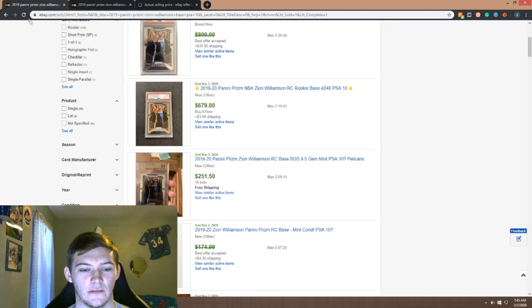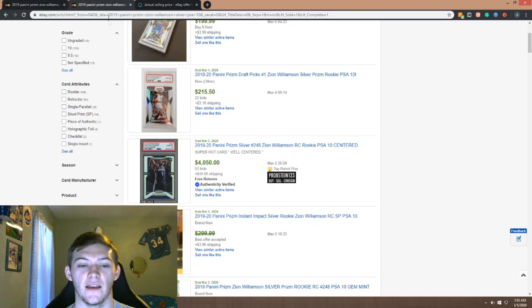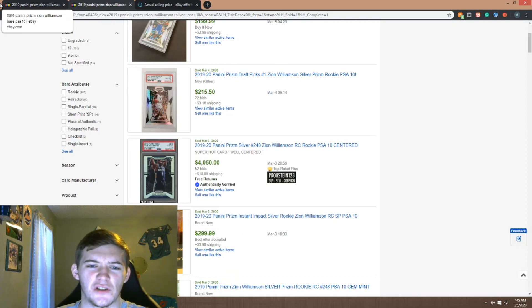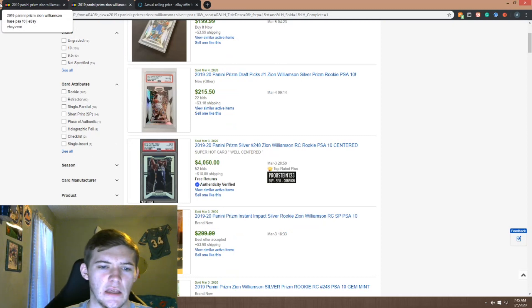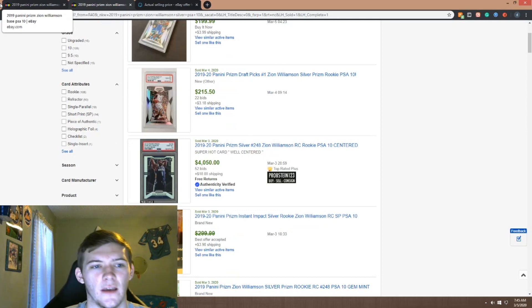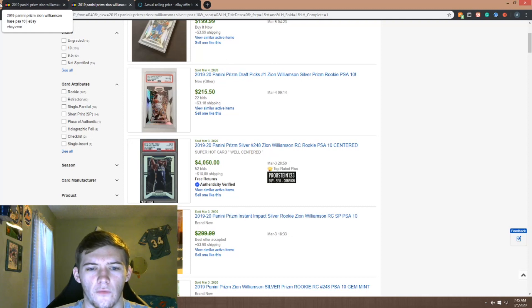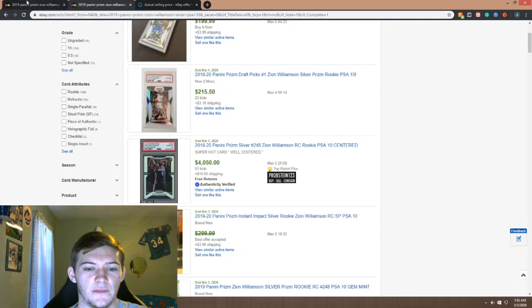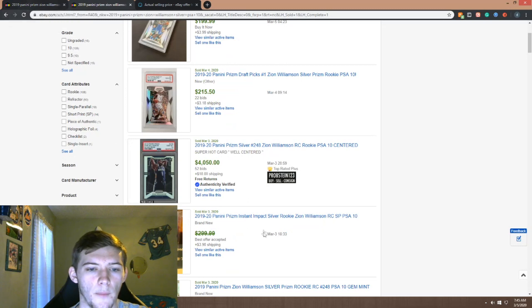Wait actually that's my fault because they're both graded actually. All right yeah so these are PSA 10s. I'm pretty sure the ungraded ones I checked was like, I actually I forget honestly it was like $100 something and like $800.